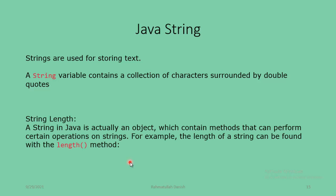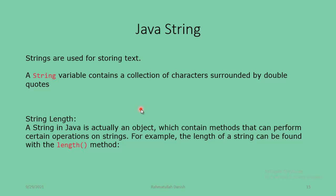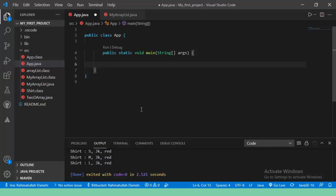String length: A string in Java is actually an object which contains methods that can perform certain operations on strings. For example, the length of a string can be found with the length method. When we want to find the string length, we use the length() method. Let's jump to the code editor and look at this practically.